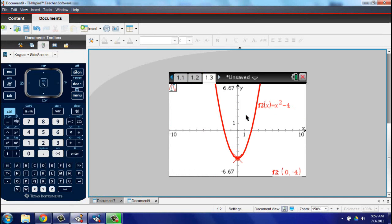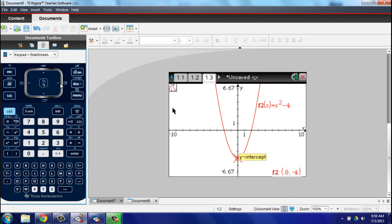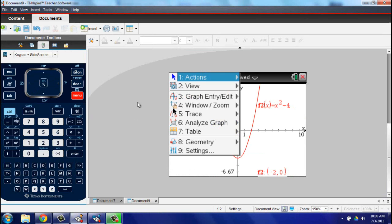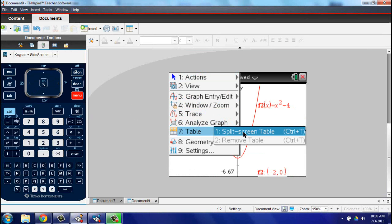What really sets the Inspire apart has always been its dynamic properties. For example, on one screen you could have a graph, an equation, and a table of values. Grab the graph and drag it into a different shape and all three adjust dynamically.